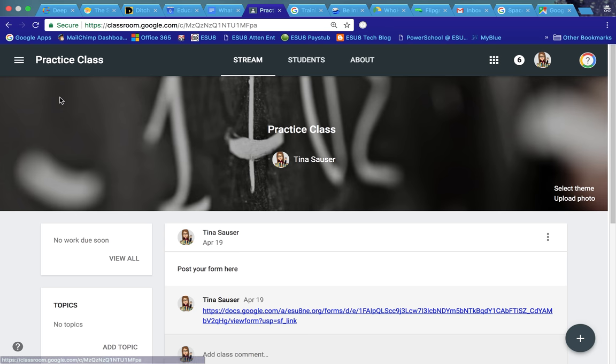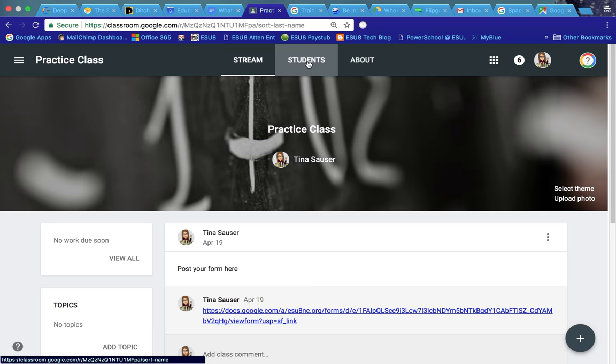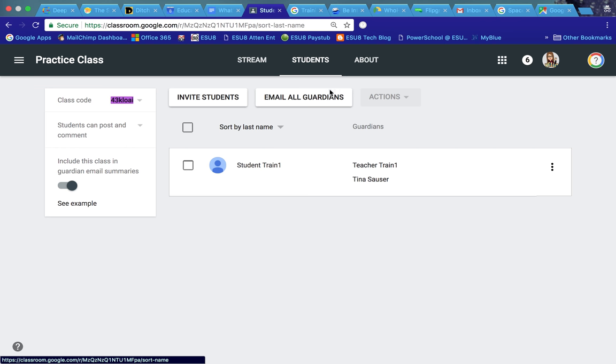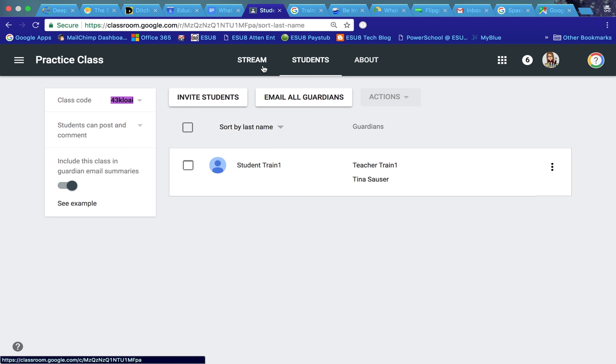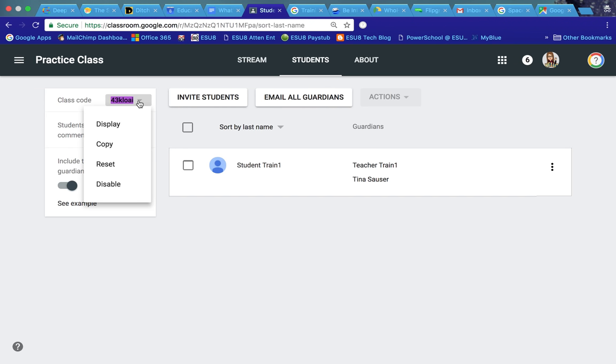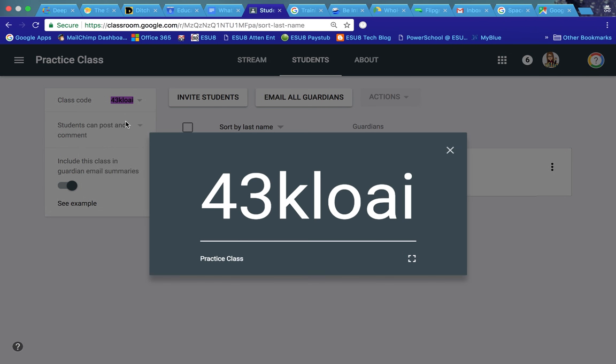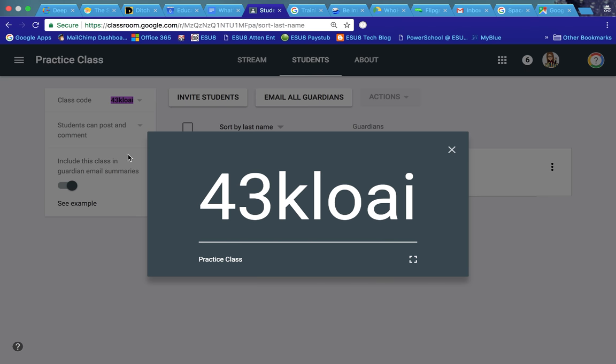For those of you who use the code to get your students in your class, which I prefer rather than email, Google has made it easier. If you go into students and you go next to the class code, instead of having to write it on the board, you can now click on display and it'll bring that class code up nice and big for you to project for your kids to log into your class. That makes it so much easier.